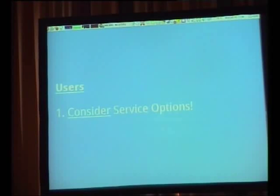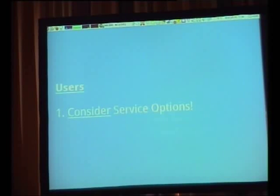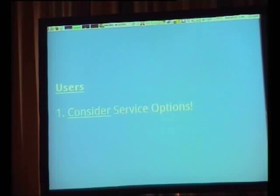For users, consider the service options — Ubuntu One, Dropbox. There was a good talk yesterday about running your own Dropbox; that's a pretty interesting idea. What about cloud computing? If you pay $10 a month to put your data in the cloud, what does that mean? What can they do with your data? You have to consider your options.